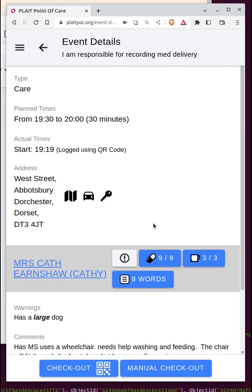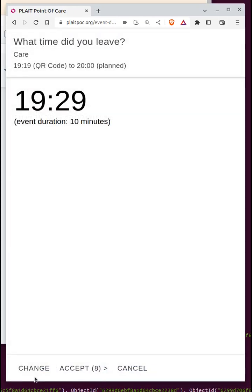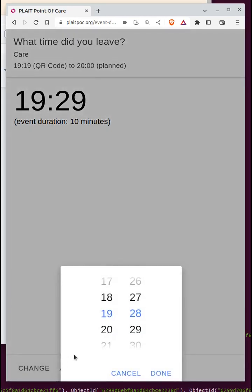I've now logged enough words for the organisation's minimum requirement, and I can choose either a manual checkout or a QR code checkout. Sometimes you might leave the client before remembering to check out, in which case you'd use the manual checkout. Because I'm still at the client's, I can use the QR code checkout. I scan the client's QR code, and if I need to adjust the time — for example if I'd stopped work five minutes earlier — I have a few seconds to change it.